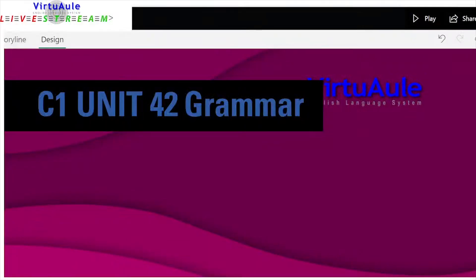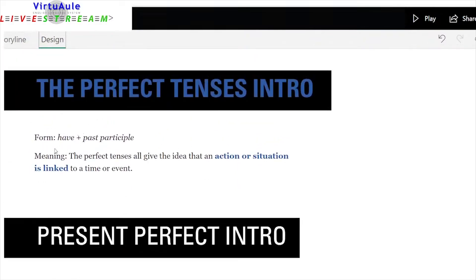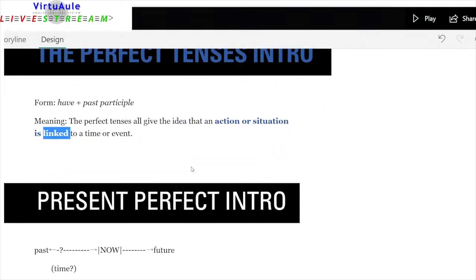The grammar is quite intensive today — we're going to see a lot. Unit 42 grammar: this is just an introduction to the perfect tenses. We have the form: have plus the past participle. The meaning is that the perfect tenses give the idea that there is an action or situation that is linked to a time or event. That's the key word: linked. Some people say it continues, but I think that's not a good description because you have the difference between the perfect simple and the perfect continuous.